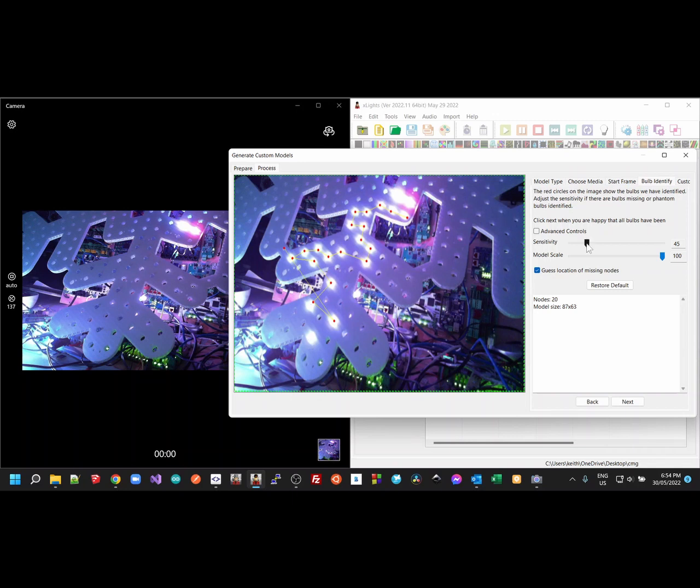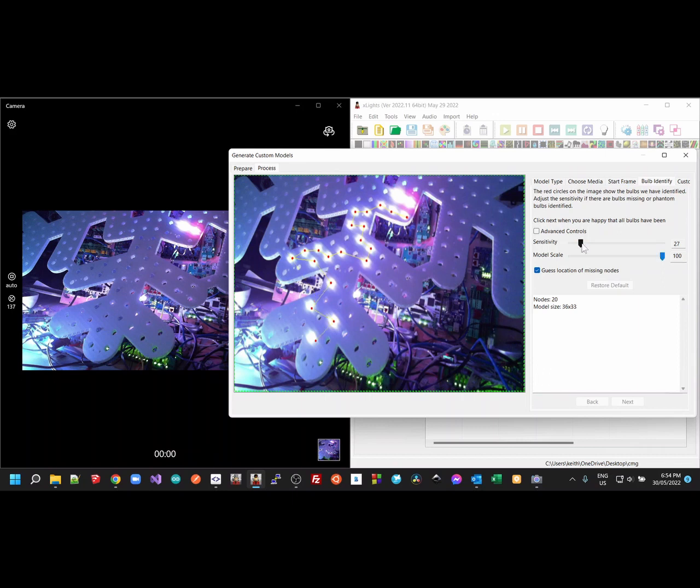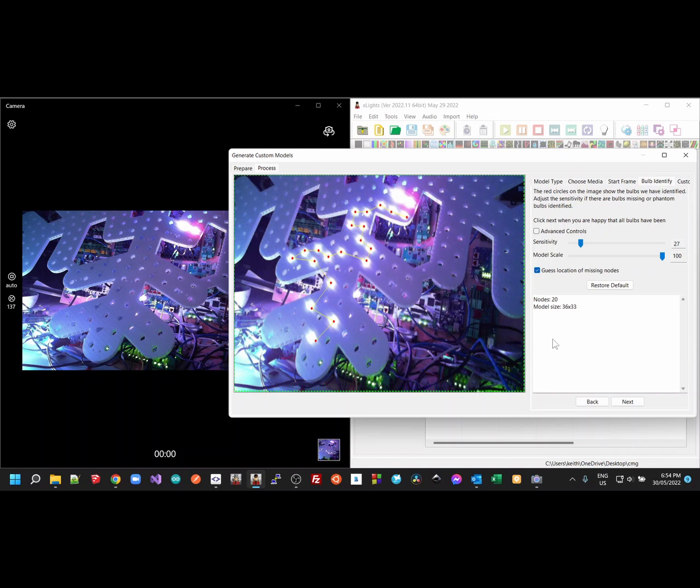Maybe drop the sensitivity a little bit lower. There you go. It nailed them all. And that's it. And you can see how quickly that adjustment allowed it to rerun the analysis and identify the 20 pixels.